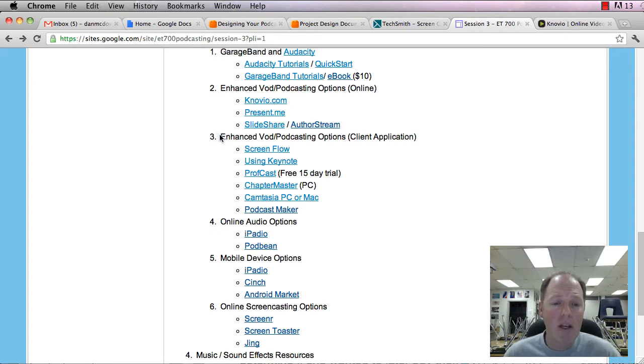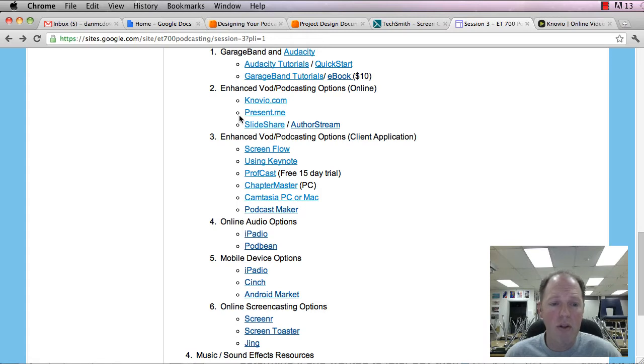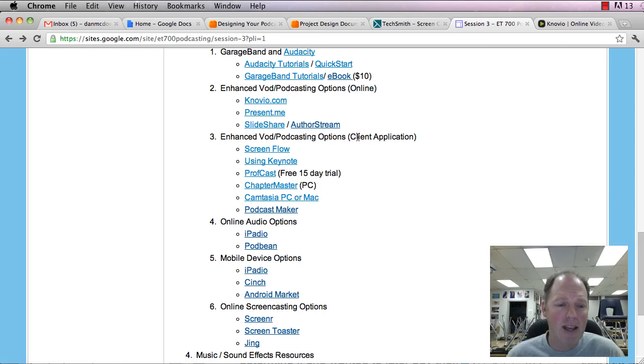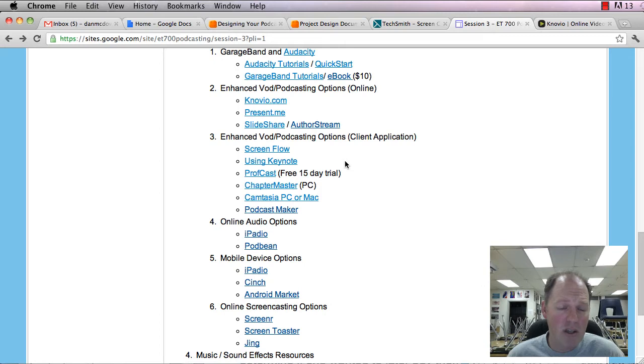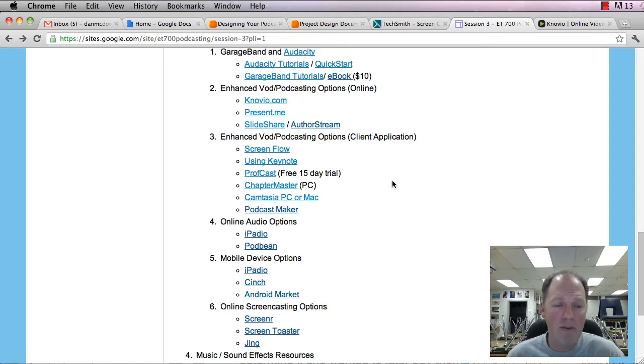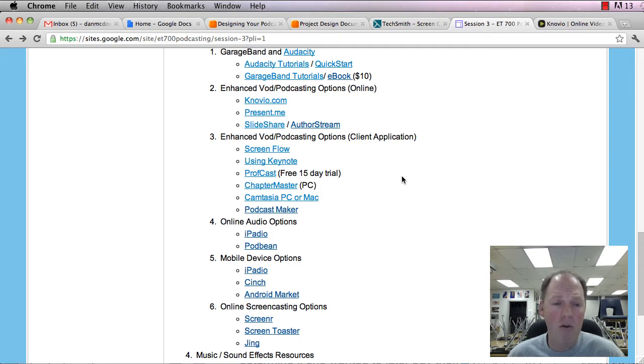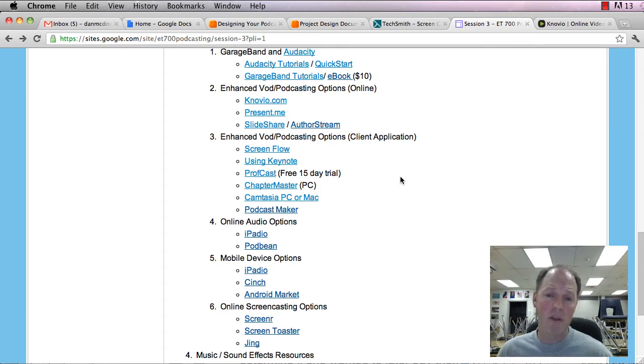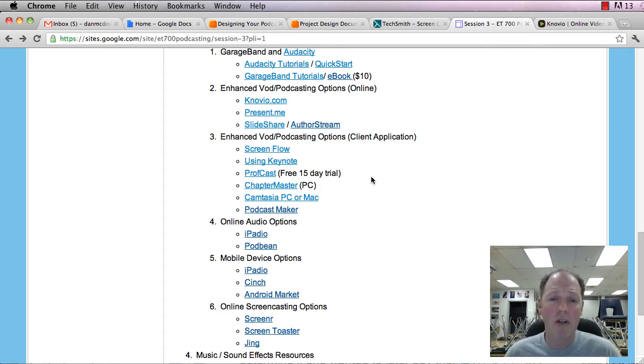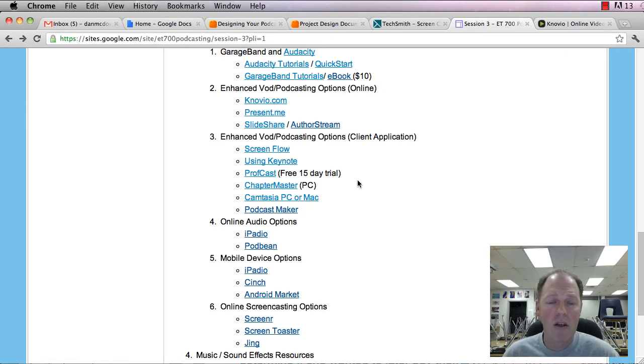Now we're getting into client applications. And so here are a number of client applications that some are free, some have free trials, and others cost something, that are made for this, that run natively on your computer. So you're not doing it through the internet, like Novio or Present Me. So you get a little bit better quality. You may have noticed some of the video and the audio in Novio and Present Me isn't the best. So here you're having something that's being processed on your computer that's a little bit higher quality.